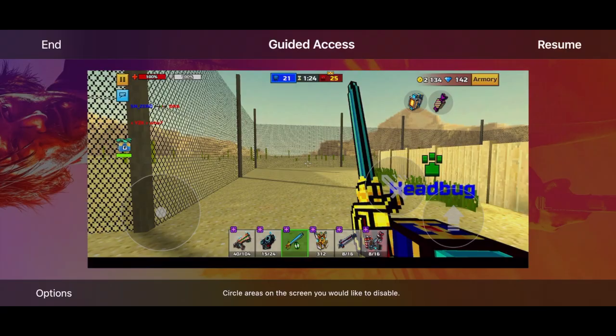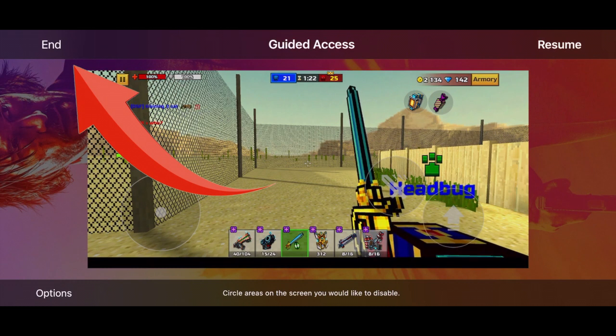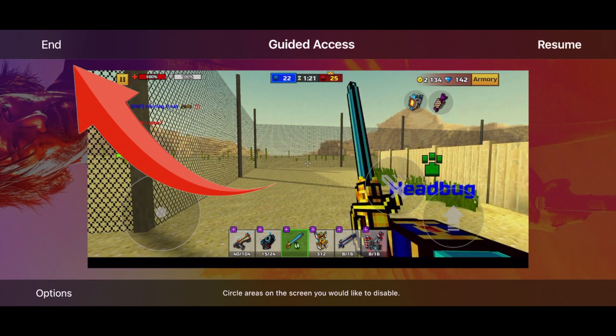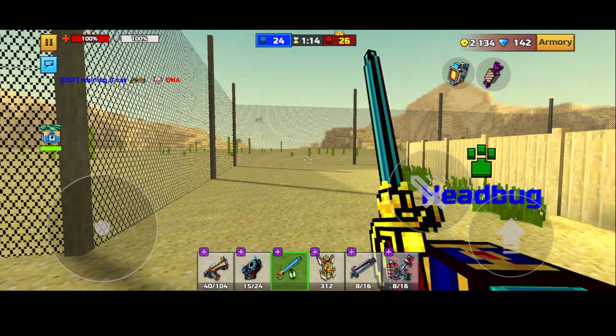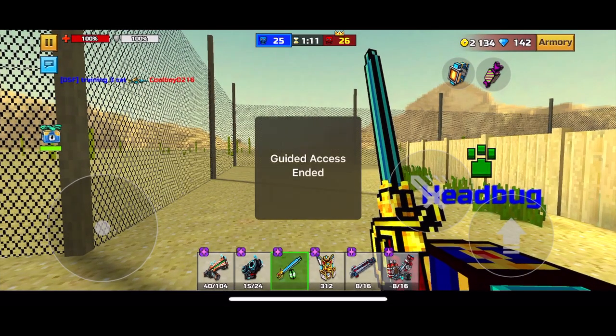If you want to stop guided access, click end. This will end guided access, and you will then be able to perform out-of-app functions such as swiping to home or control center.